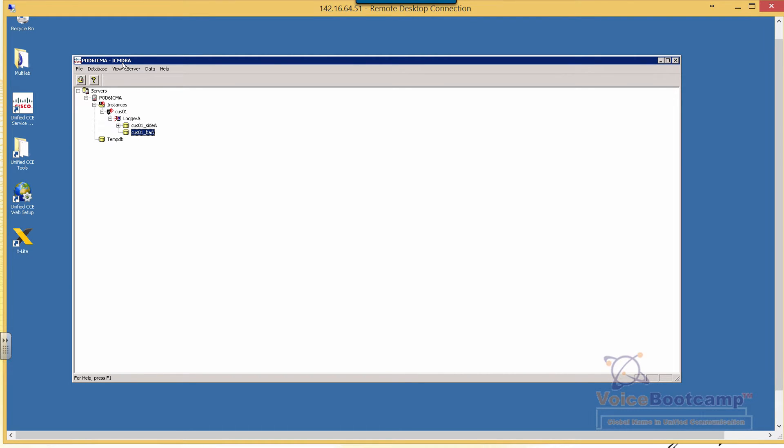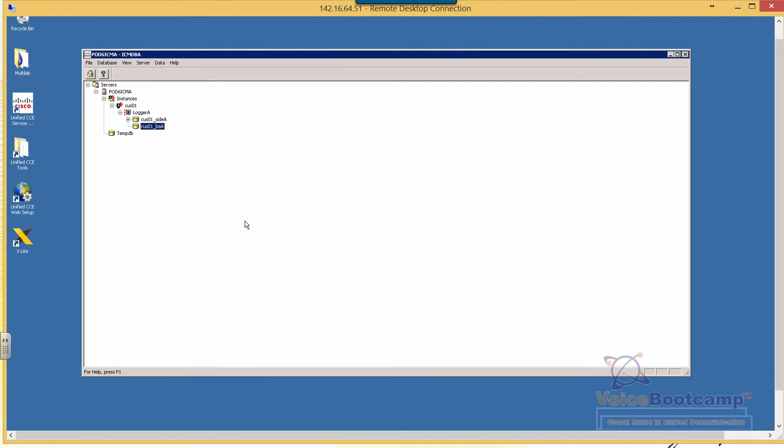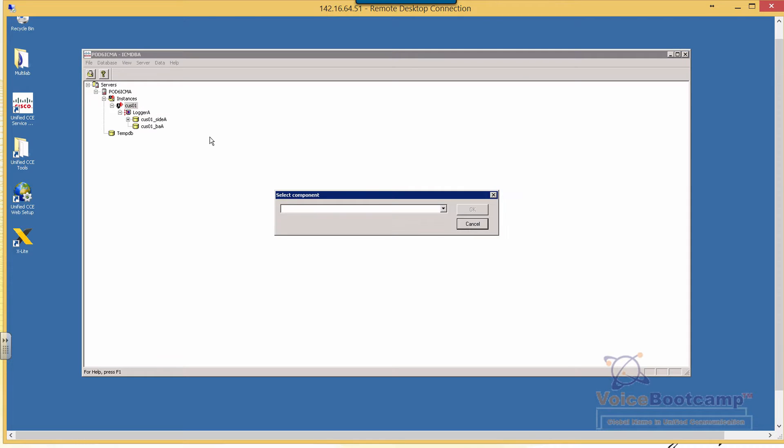On the same location where you have created the logger database, ICM DBA, you want to click on the instance name and right-click and click on create database.